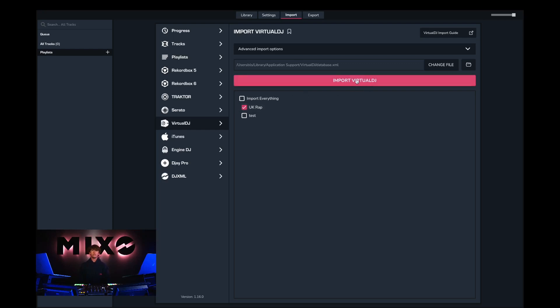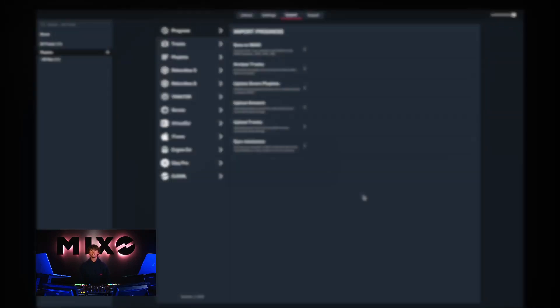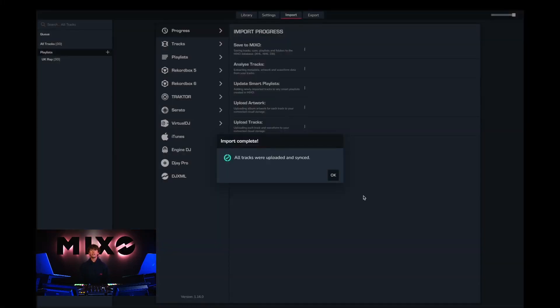Once we've done this we can go ahead and press import Virtual DJ and as you can see we've been taken to the progress view where we can see how many tracks have been analyzed and uploaded.